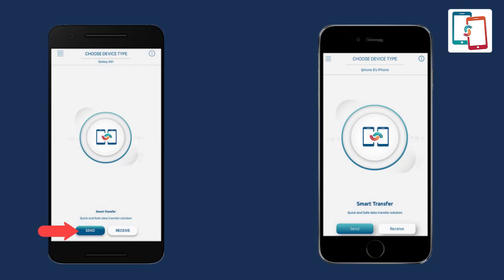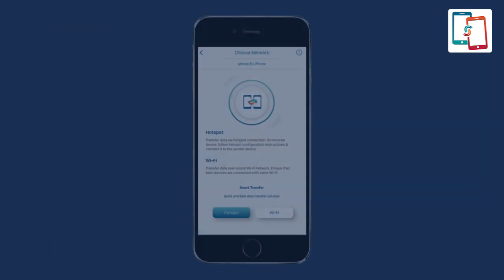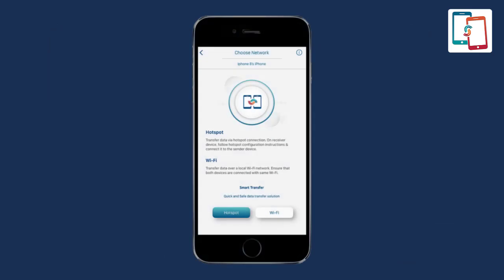Select the sender button on the old device and select the receiver button on the new device. Now it will ask about the user's choice regarding the priority of the network between hotspot or Wi-Fi on both devices.